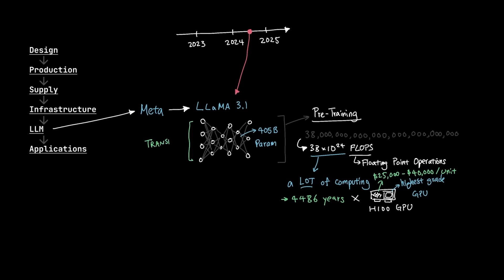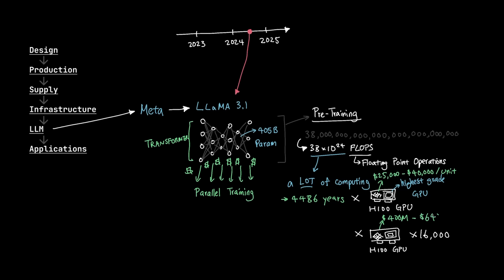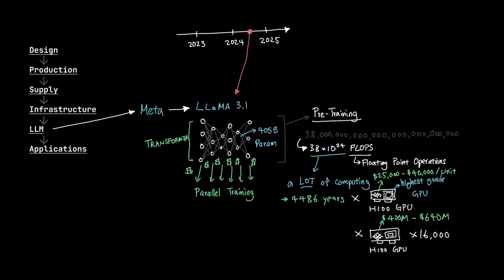So how do we shrink down the 4,486 years to something more tangible? Thanks to transformer architecture, we're able to run most pre-training in parallel. Basically, by throwing more money at it. Meta used 16,000 H100 units just to train this model, which cost them around $400 to $640 million in equipment just to train Llama 3.1 model. So a simple math should tell us that Meta's investment of $400 to $640 million to scale up to 16,000 H100 units to run 38 septillion FLOPs in parallel should take them around three months rather than 4,486 years.